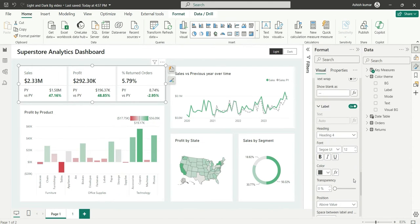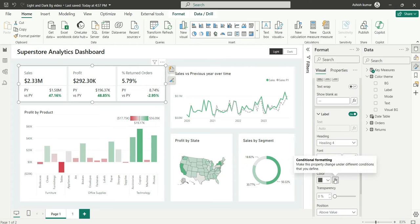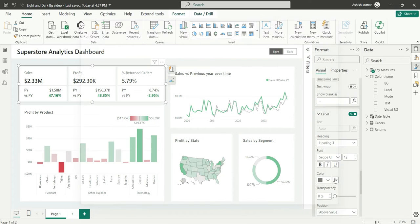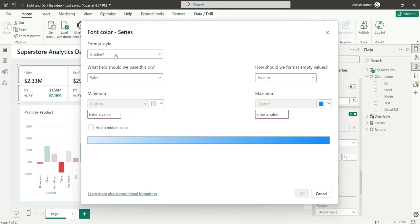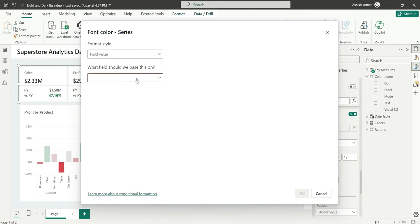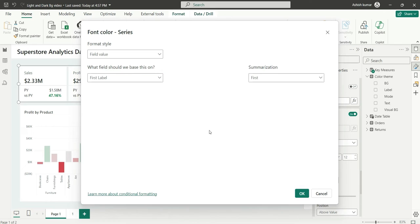Similarly I'll go to Labels — for labels we have the gray color — so I'll go to Field Value and choose Label. We don't need to create a measure for this; we directly take the filtered column value. Click OK.